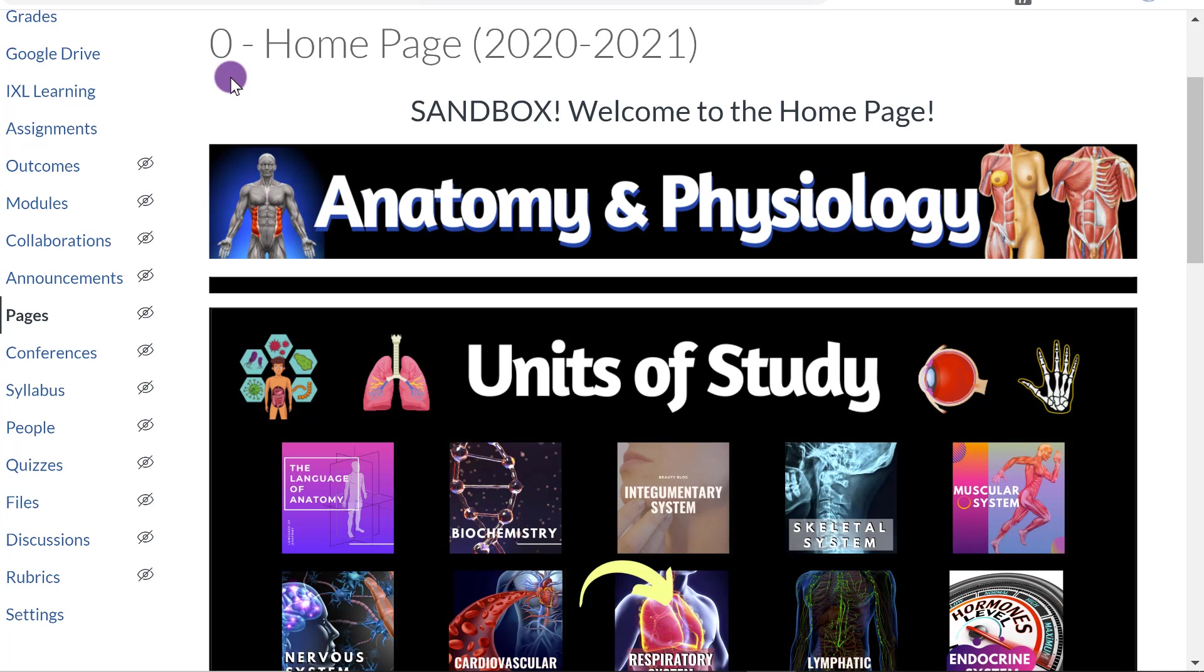Hello. In this video, I am going to show you how to take the buttons that you've created in either PowerPoint, Canva, or some other software, and embed them into your Canvas site and make them linkable.